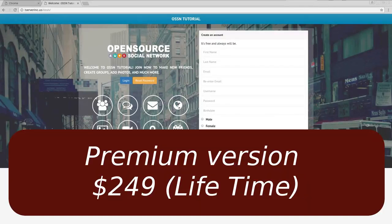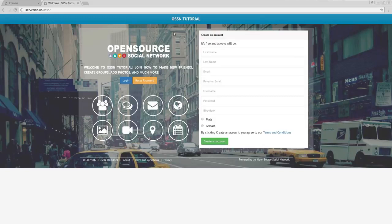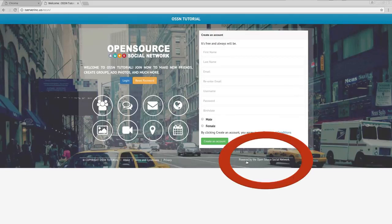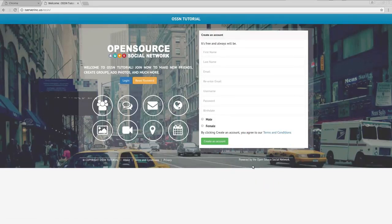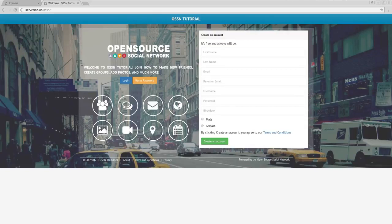This is typical. They do charge, for $249 you do get access to more themes and so forth, but for now I'm going to start showing you how you could actually start changing your logos, the background, and in the next videos I'll probably start showing you how you get rid of this powered by Open Source Social Network.